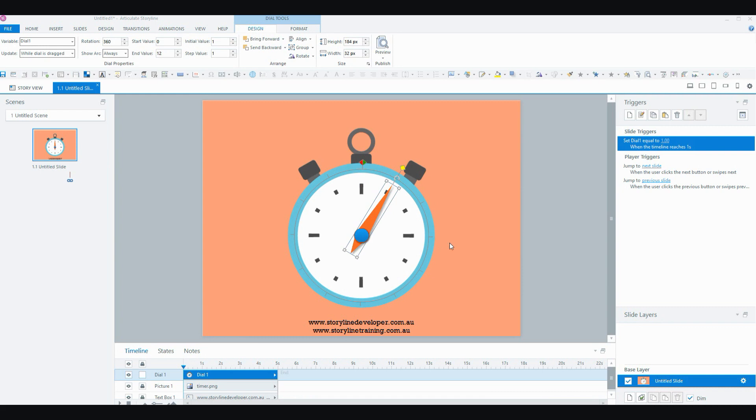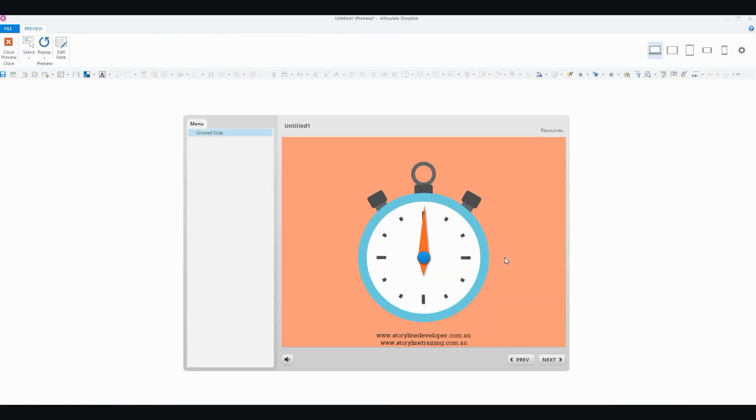So before we preview that, I'm just going to change that initial value back to 0. And now we're going to preview, and voila, after 1 second it moves to that point.